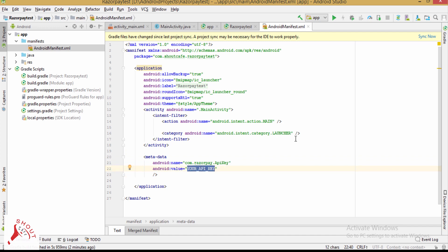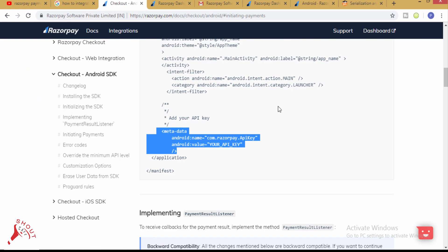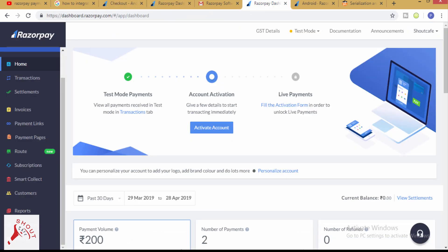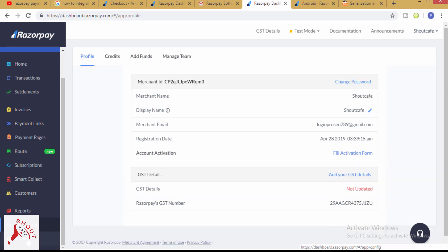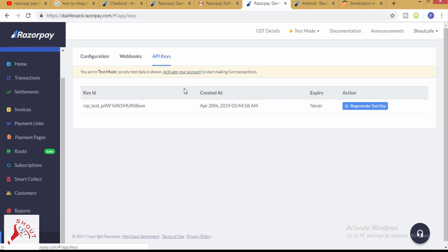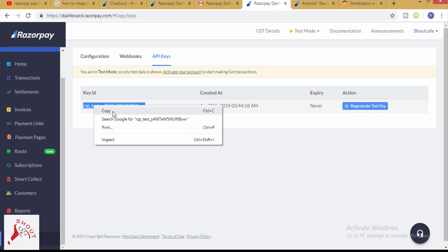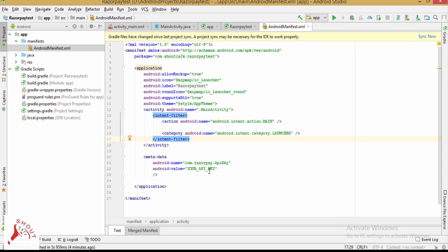We have to add the API key for test mode here. From the Settings section, go to API Keys. Here is the test API key you will get. Add this key to your manifest file.